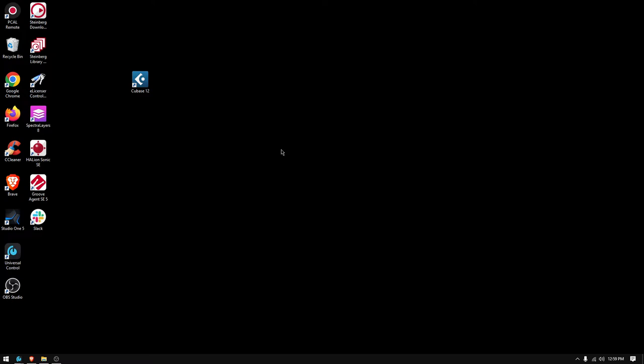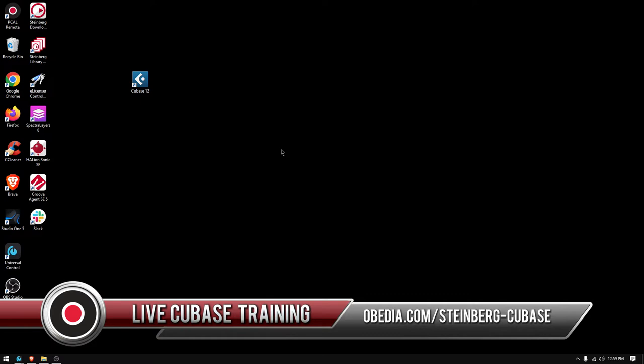Hey guys, this is Henry from OBEDIA. Again today we're back with our series of videos on Cubase, and on today's video we're going to learn how to open an existing Cubase project.